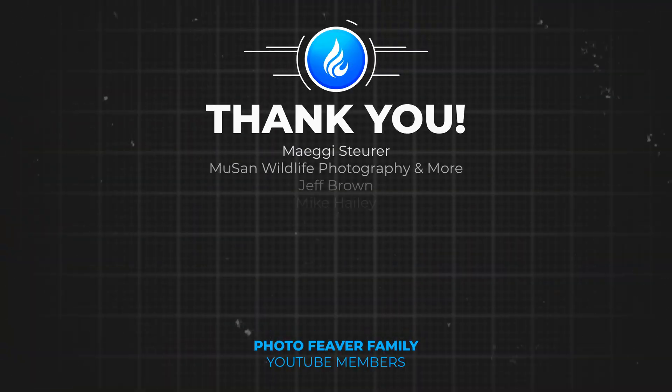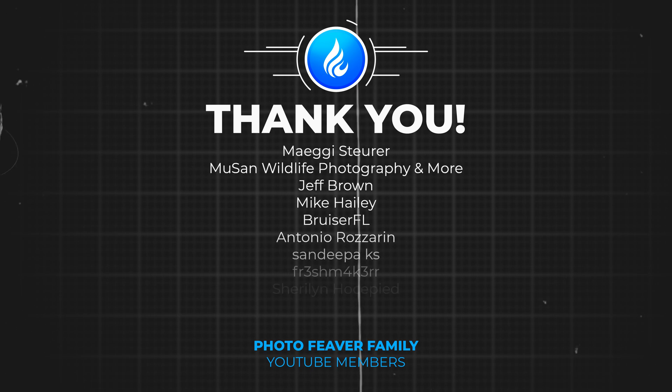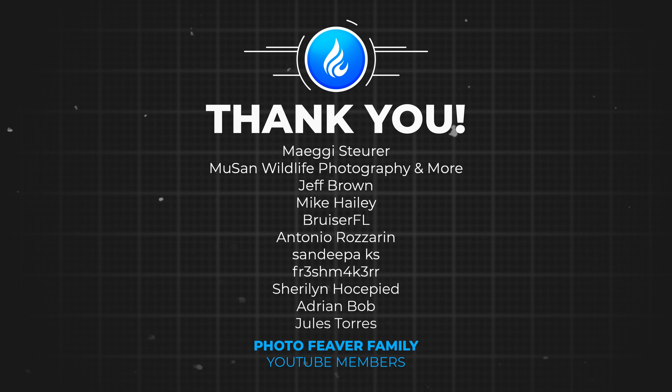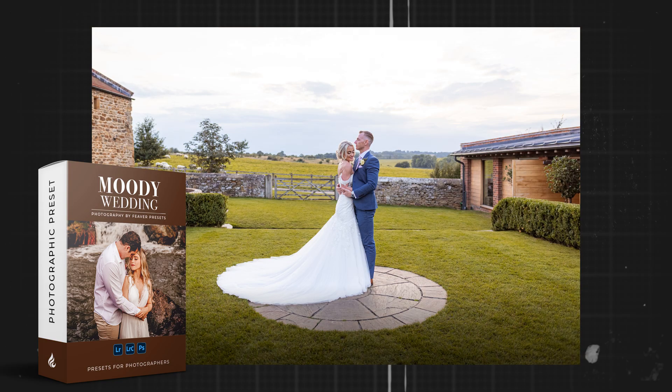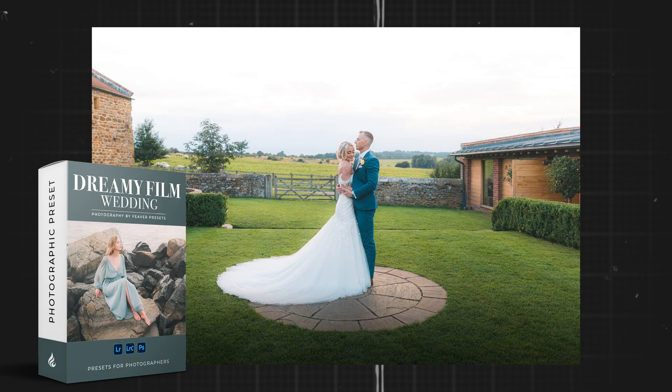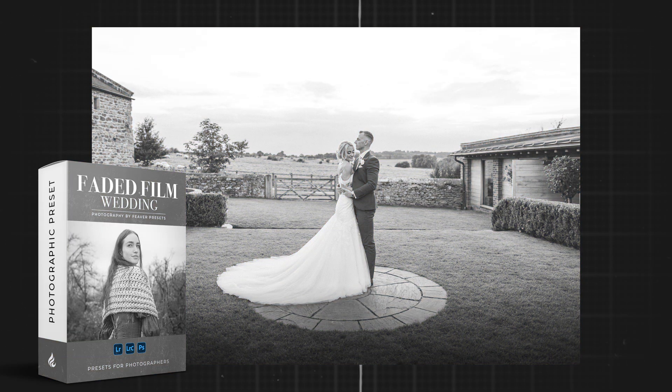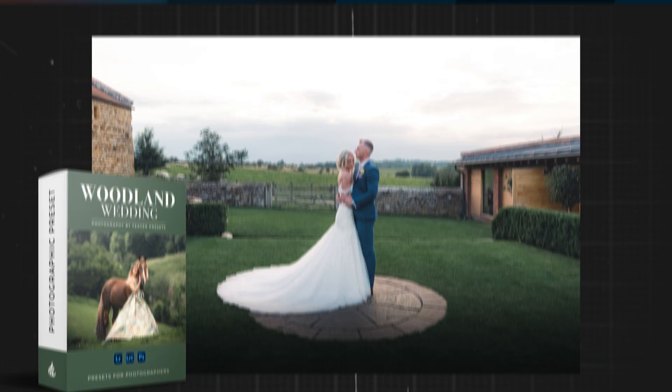Thank you to all of my YouTube members that are currently supporting the channel. If you guys want to support the channel and get some awesome perks including free Lightroom presets like the ones that you can see on screen, make sure to head to the link in the description. I've been James for Photo Fever and I'll catch you guys next week.